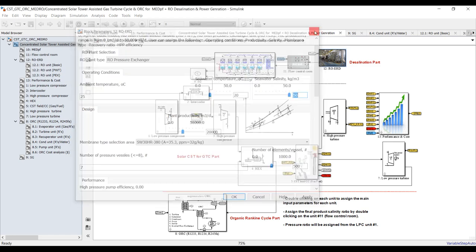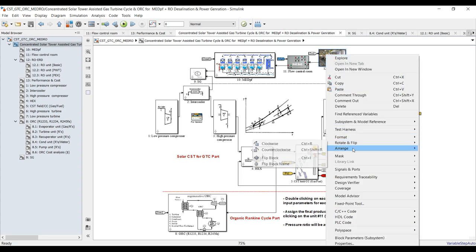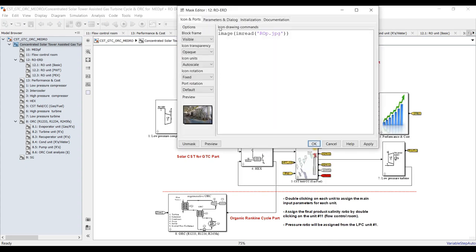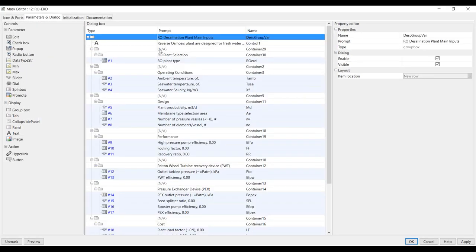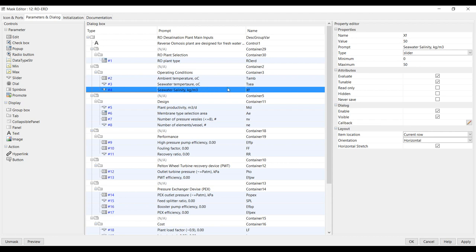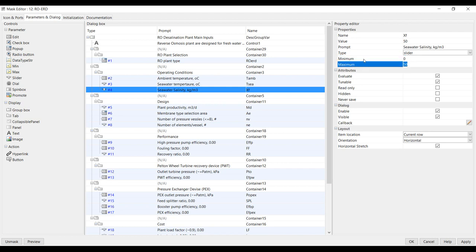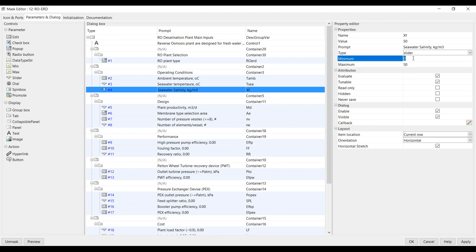You can increase the range if you'd like — just right-click and go to mask parameters. You will find your parameters here; this is the seawater salinity range. You can adjust the maximum and minimum limits. You can control this easily.